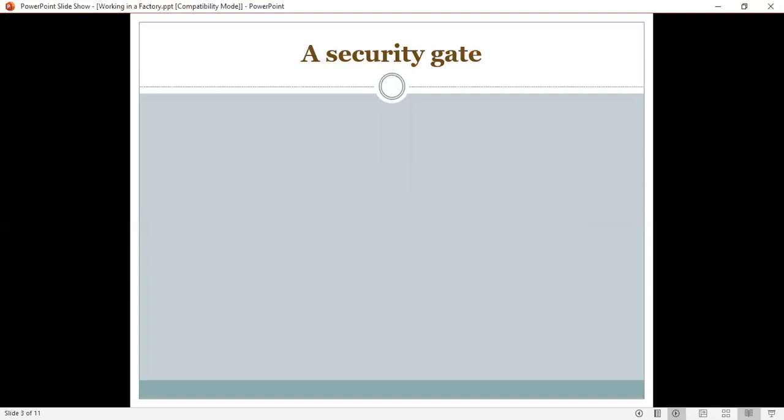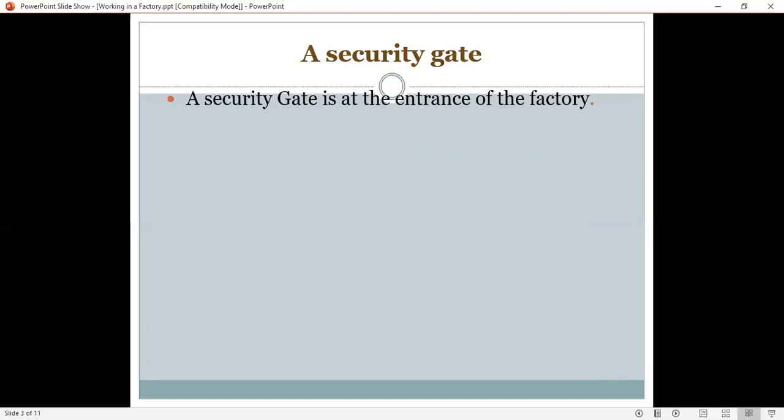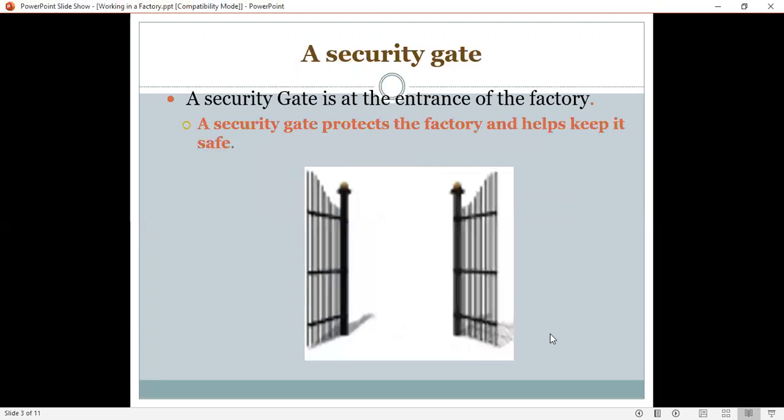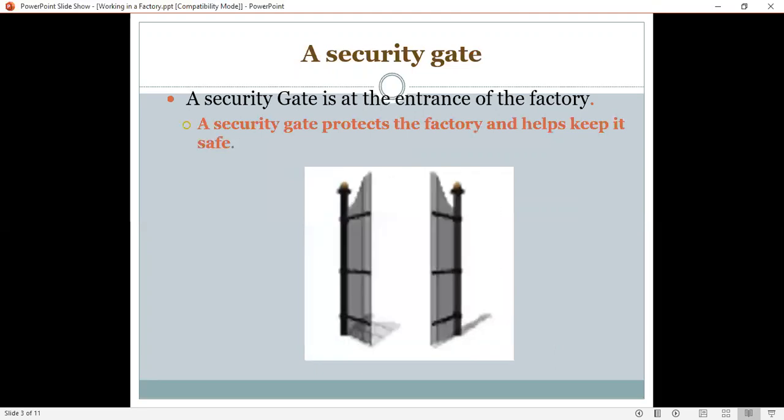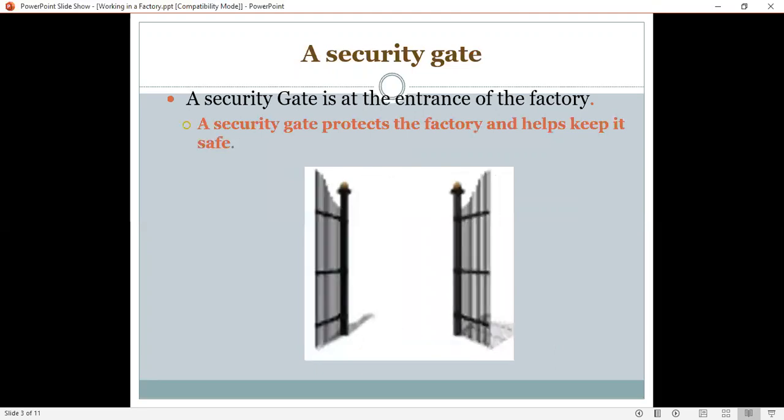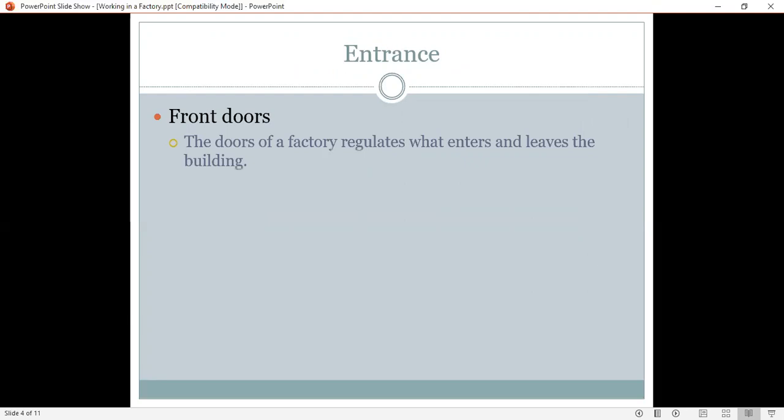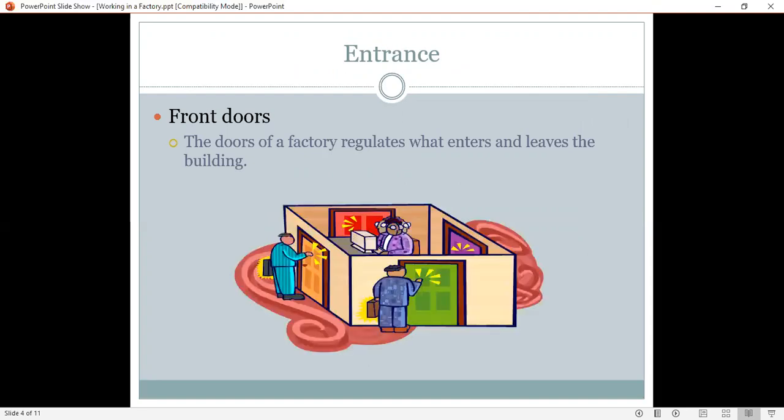Now, see some parts of a factory. We have a security gate. A security gate is at the entrance of the factory. And what does it do? A security gate protects the factory and helps keep it safe. So, here is our gate. Now, we have an entrance. It's the front door. The doors of a factory regulate what enters and leaves the building. Yes, here is the picture with our entrance.